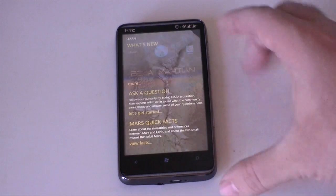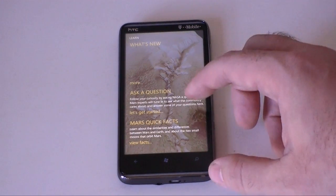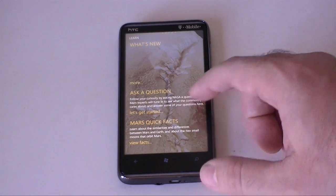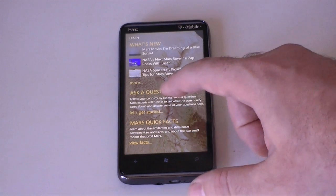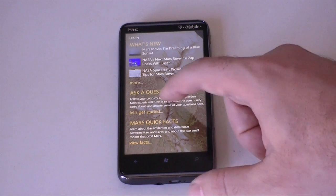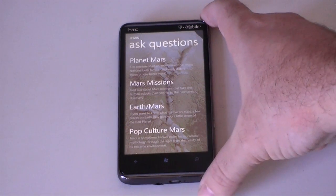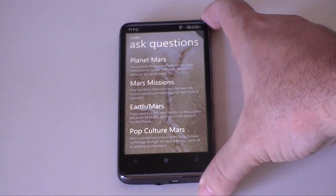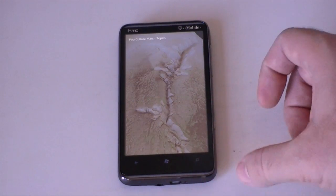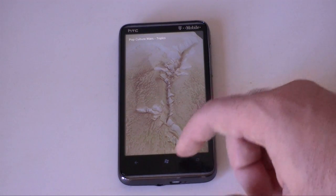Next we've got Learn. This is a pretty cool connected thing. We've got quick facts about Mars, and we've got Ask Questions, so you can go into a forum and ask all sorts of questions about Mars, and other people will answer them — that's pretty cool.